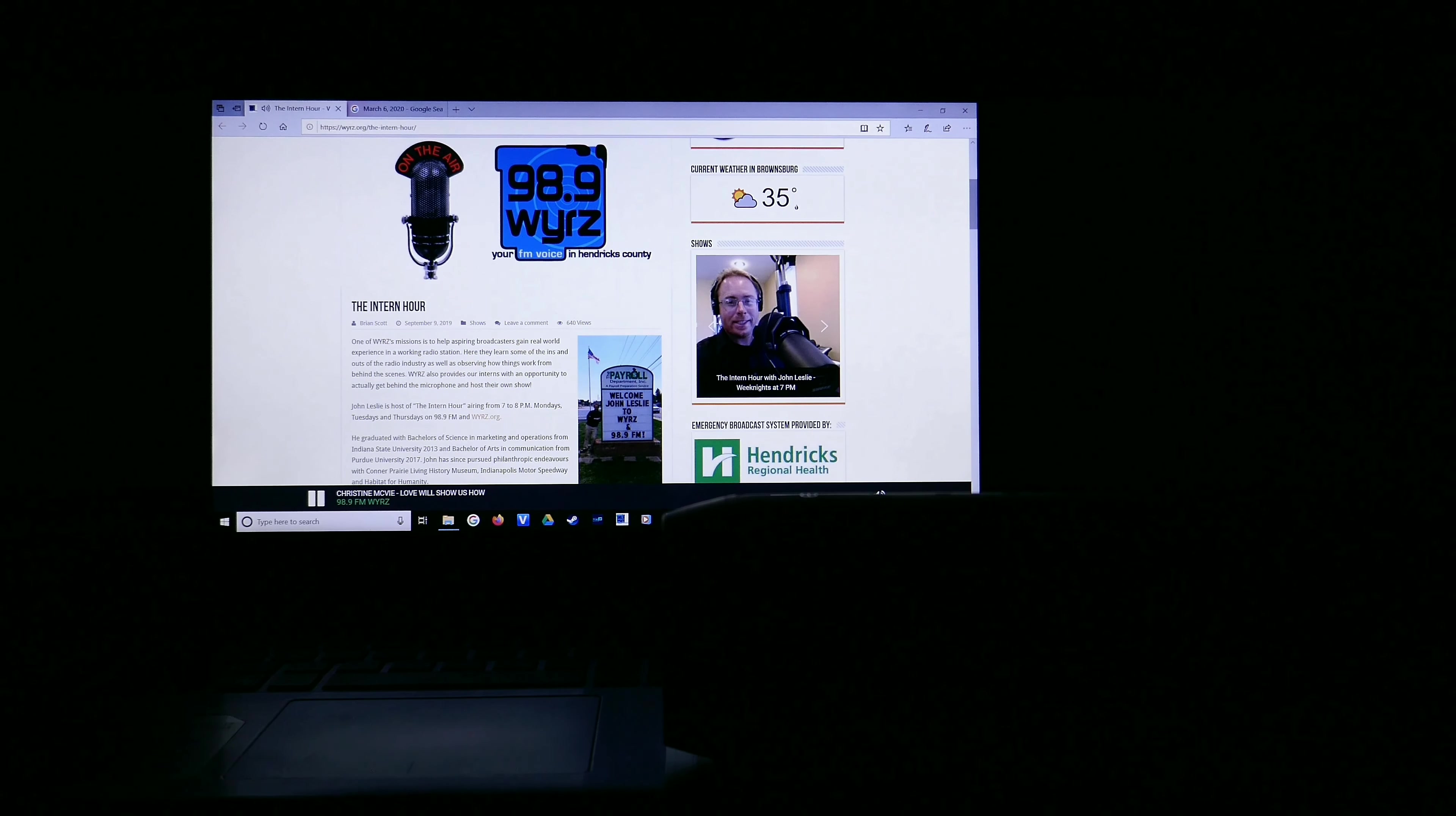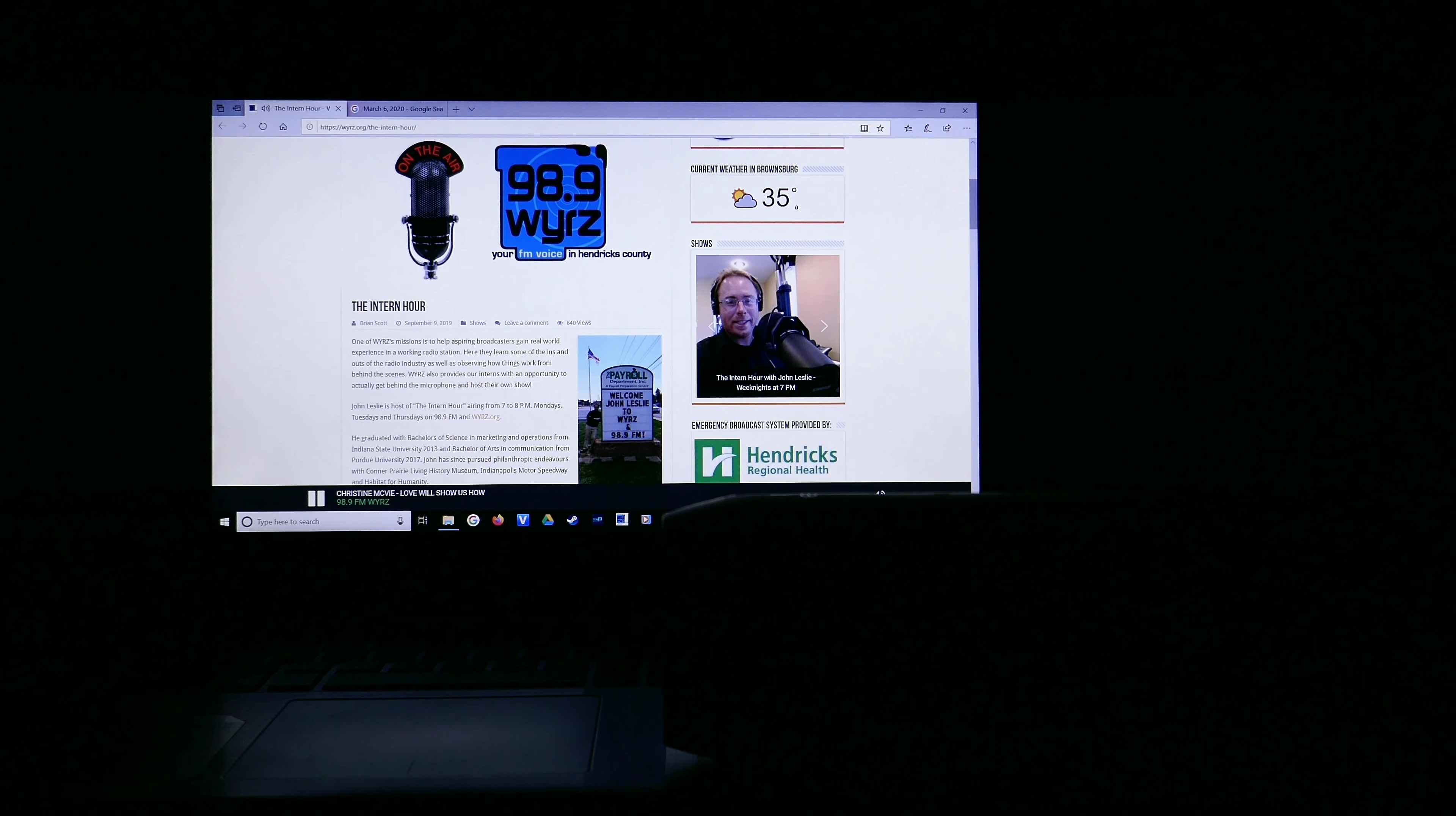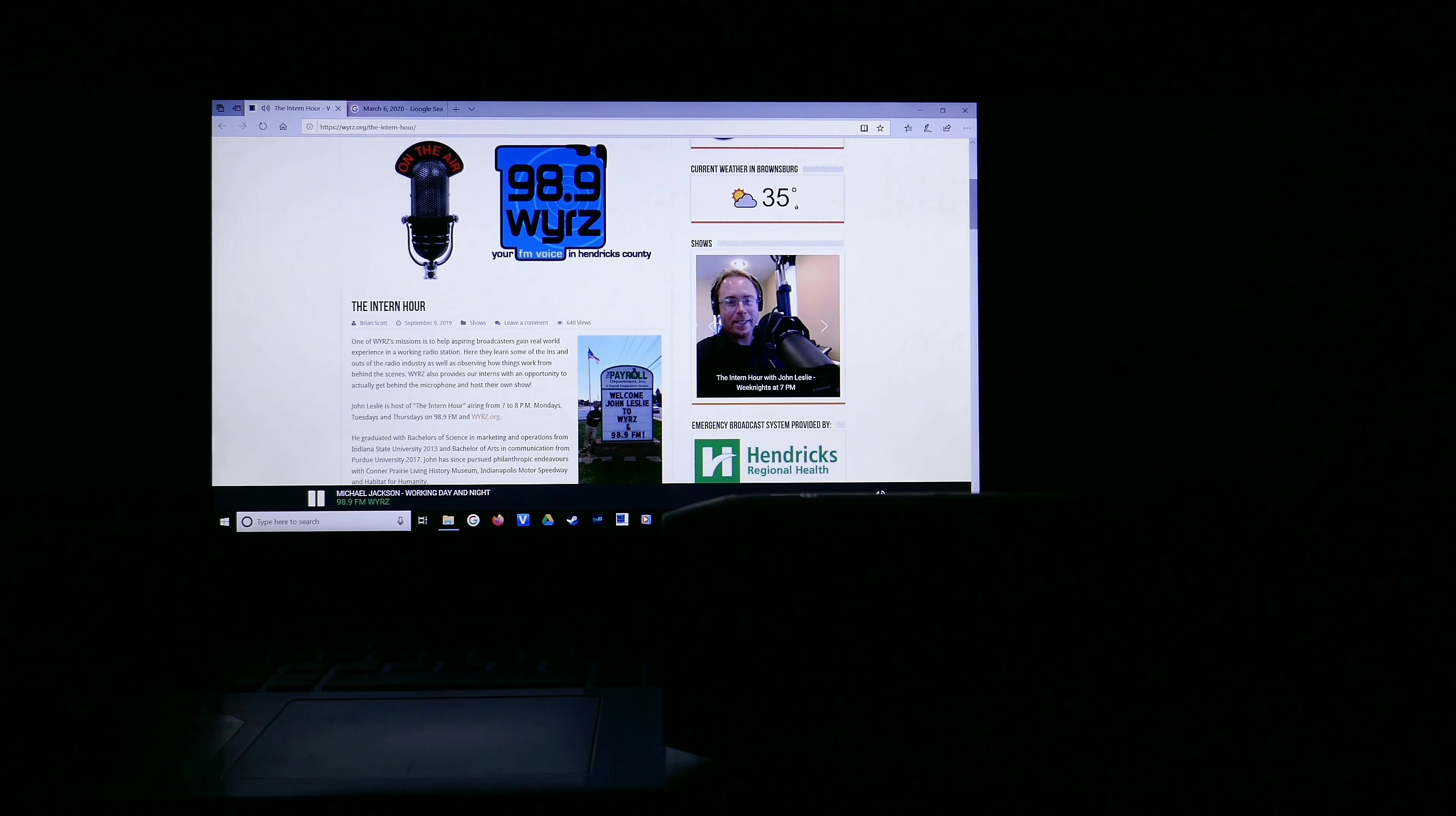What a fantastic fun Friday Night Fiesta Frenzy we've enjoyed together this evening here on the Intern Hour. Thank you for joining me, John Leslie, for another ravishing, rockin' show tonight. And wherever you roll this weekend, stay gold and keep rockin'. It's time now for me to head on up to the heliport to hitch a hella ride home so as the helicopters wind up, I'll wind down the hour now with Michael Jackson on 98.9 FM and WYRZ.org.